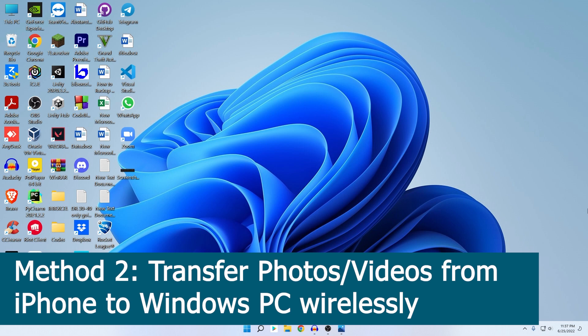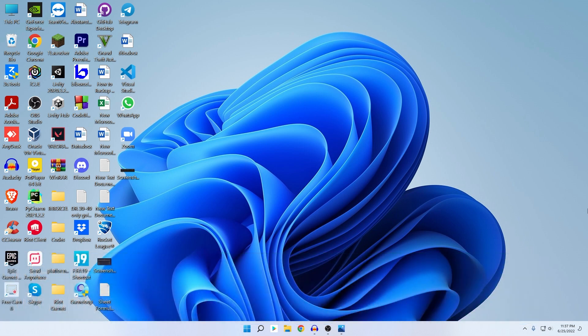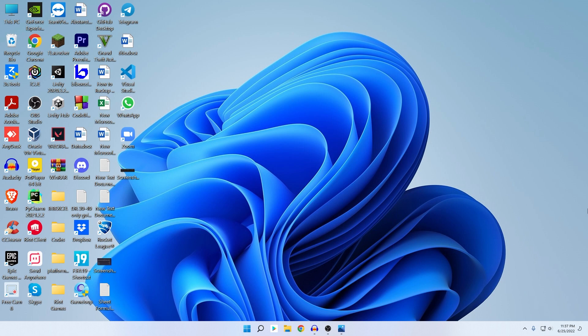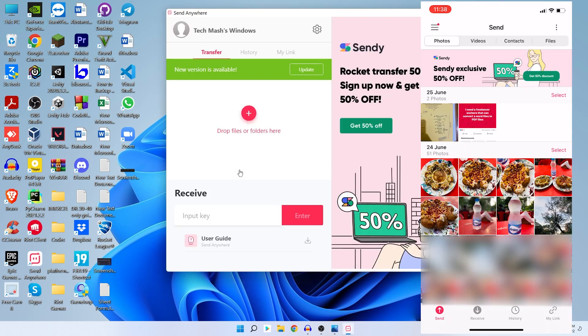So now let's talk about the second option. If you don't have any wire, then what you can do is you can use a simple application and the name of this application is called Send Anywhere. I will also put the link in the description below for iOS and Windows as well. So just install this application on your iPhone and also on your Windows PC.